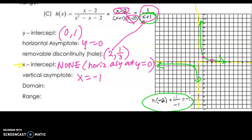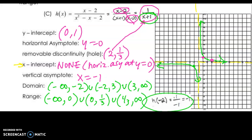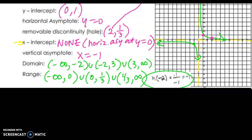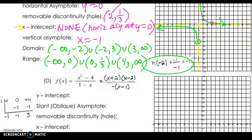The domain is going to be from negative infinity up to the vertical asymptote at negative 1, union with negative 1 to the x-coordinate of the hole at 2, and union with 2 to infinity. The range is from negative infinity up to the horizontal asymptote at 0, union with 0 up to the y-coordinate of the hole which is 1/3, and union with 1/3 to infinity.